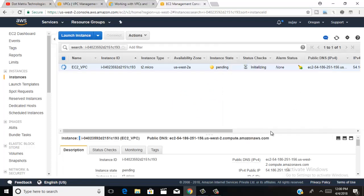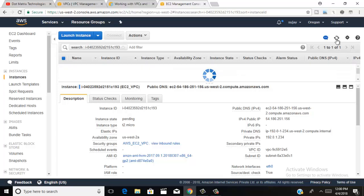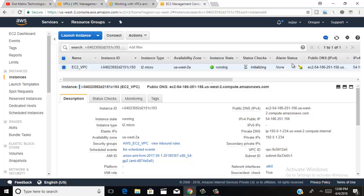Click here to go to your instances. Your instance is pending, so wait a few minutes. Your instance will become available and you can see your IP address added in the EC2 instance list. Refresh and your instance is now running.